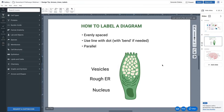In this video we're going to show you how to properly label a diagram. There are a few built-in tools in Biorender that make this very easy. The first thing to remember is to evenly space out your labels as much as possible.